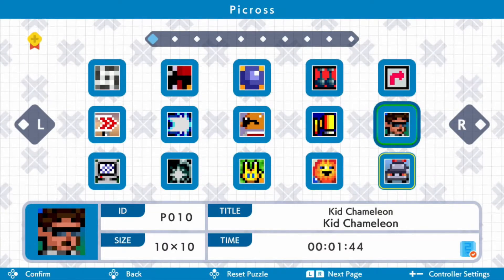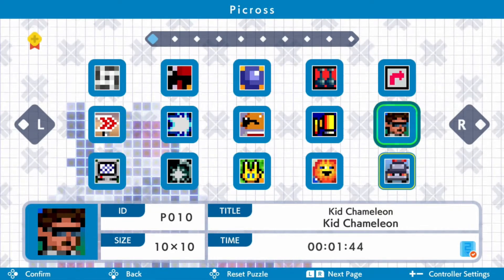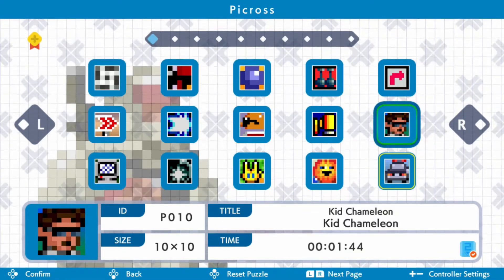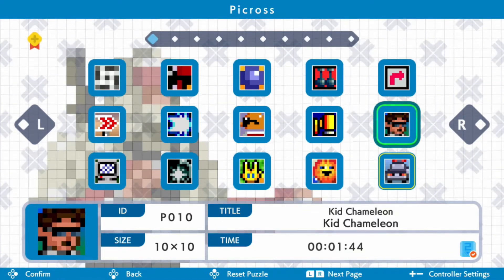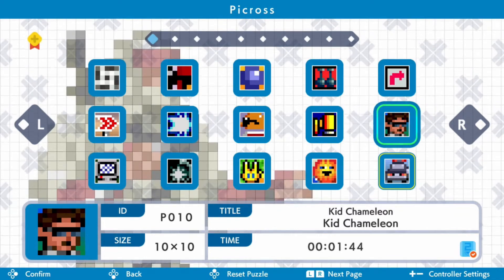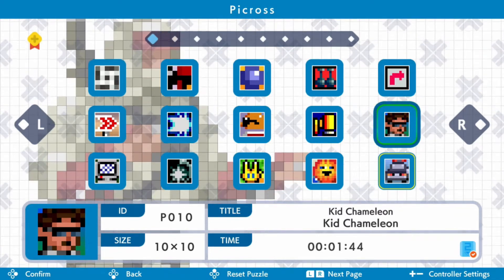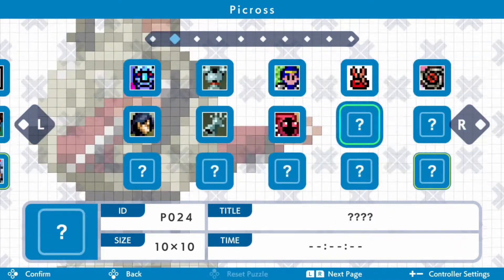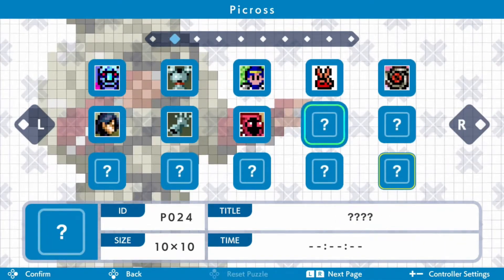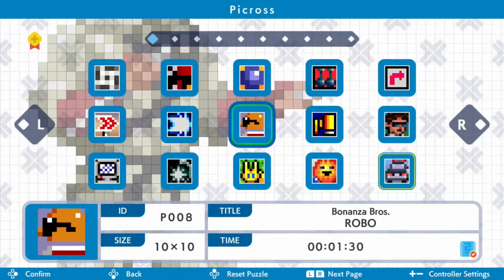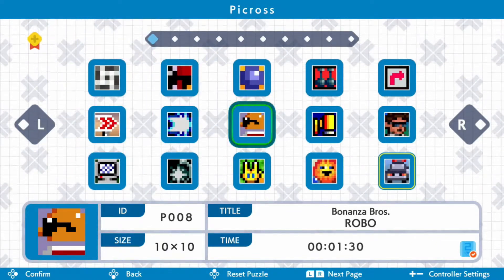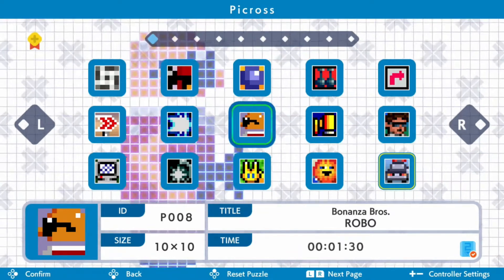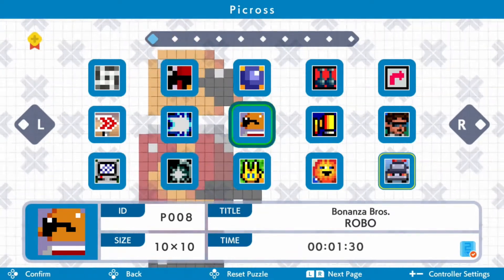Hello friends, it's Dave here from Savedex. We've been playing Picross S Mega Drive and Master System Edition, or Genesis as it is in America. I love Picross and this is just another really good Picross game. I'm not reviewing this game — instead I'm going to be doing a how-to-play sort of video.